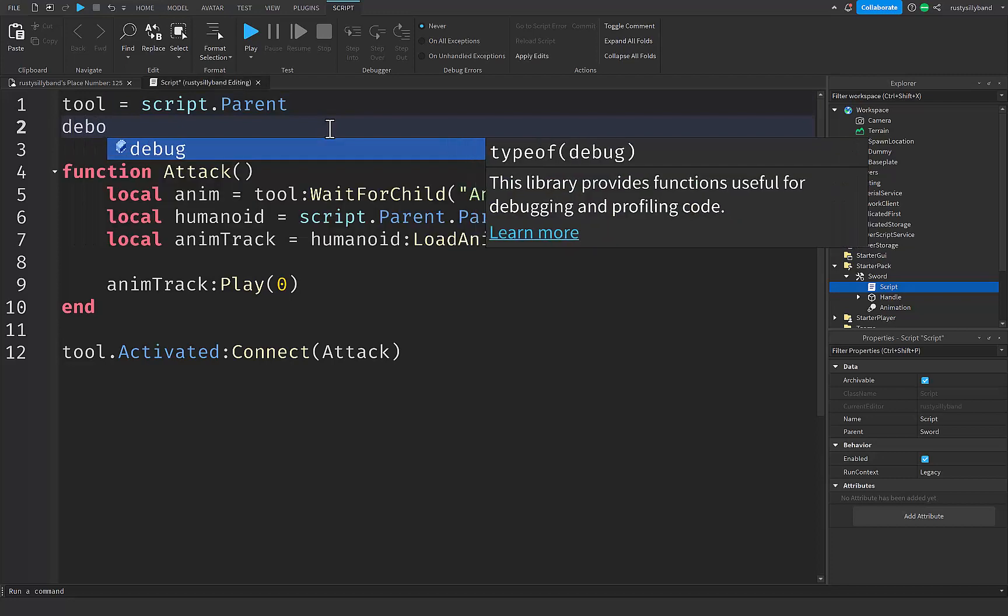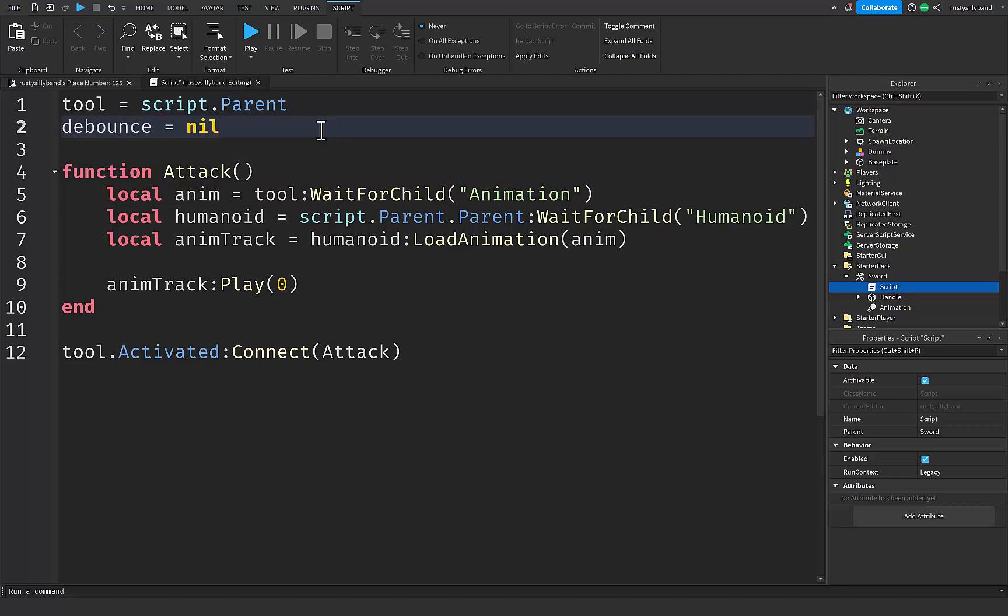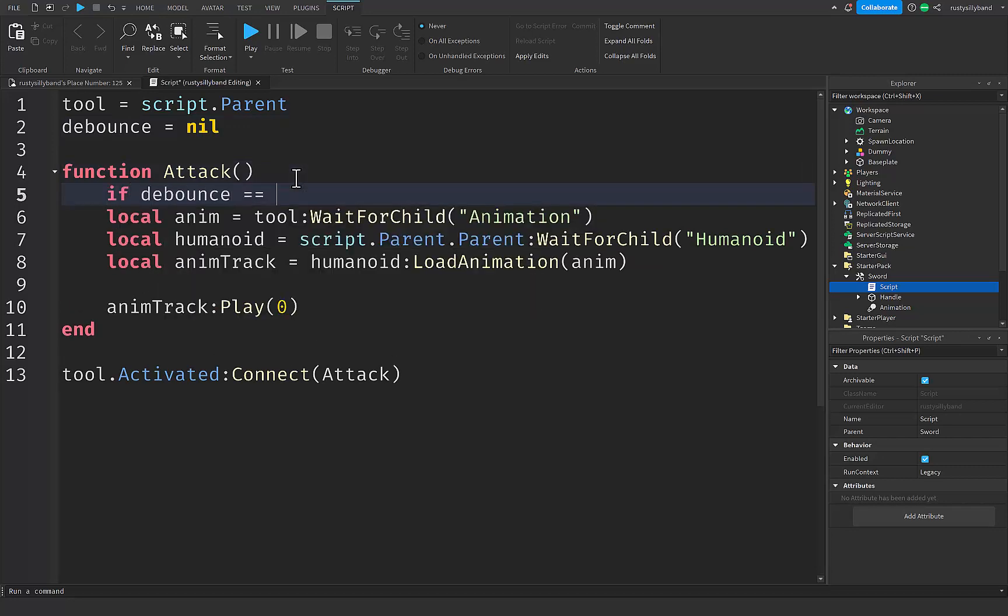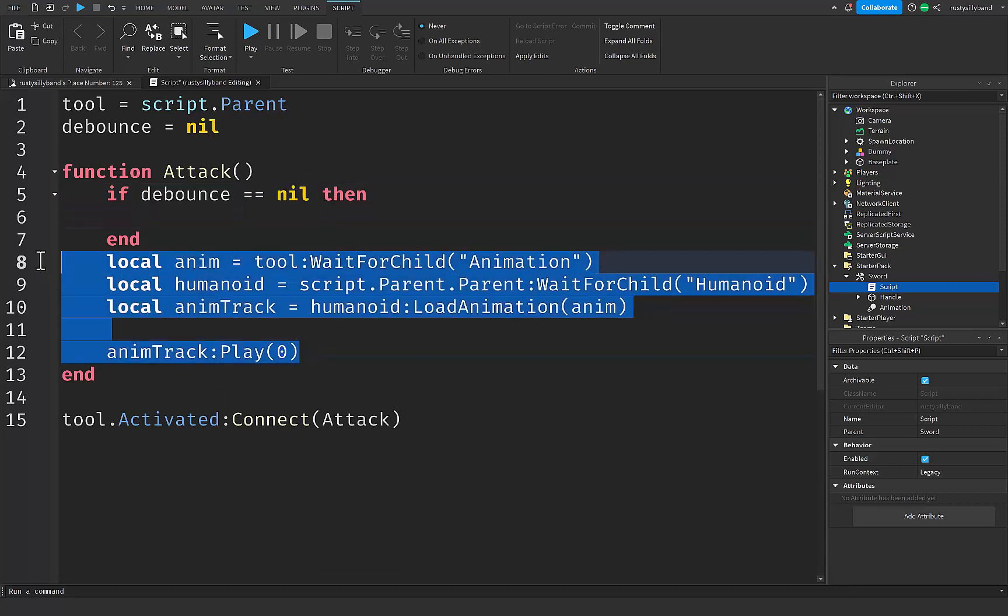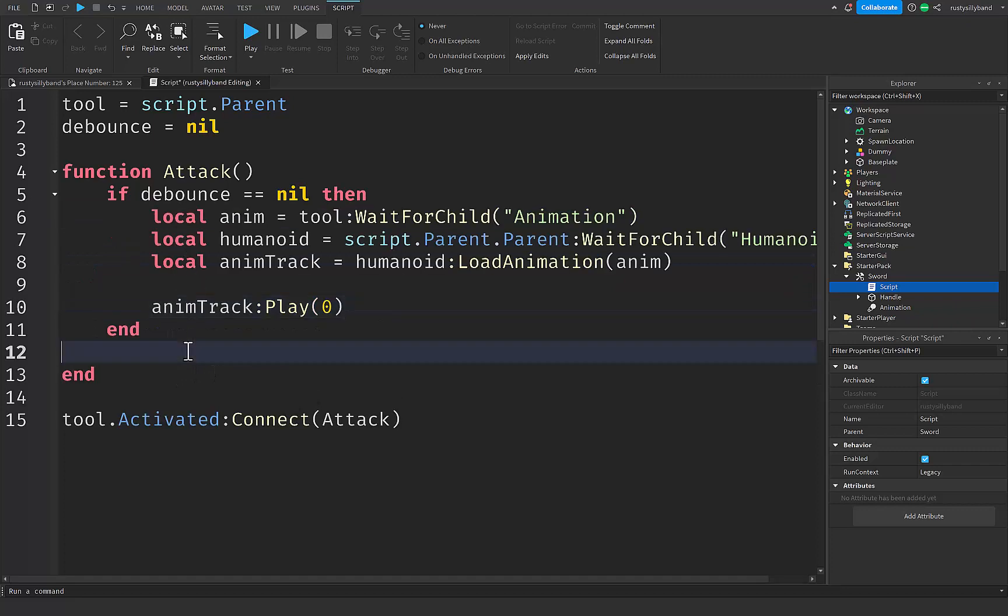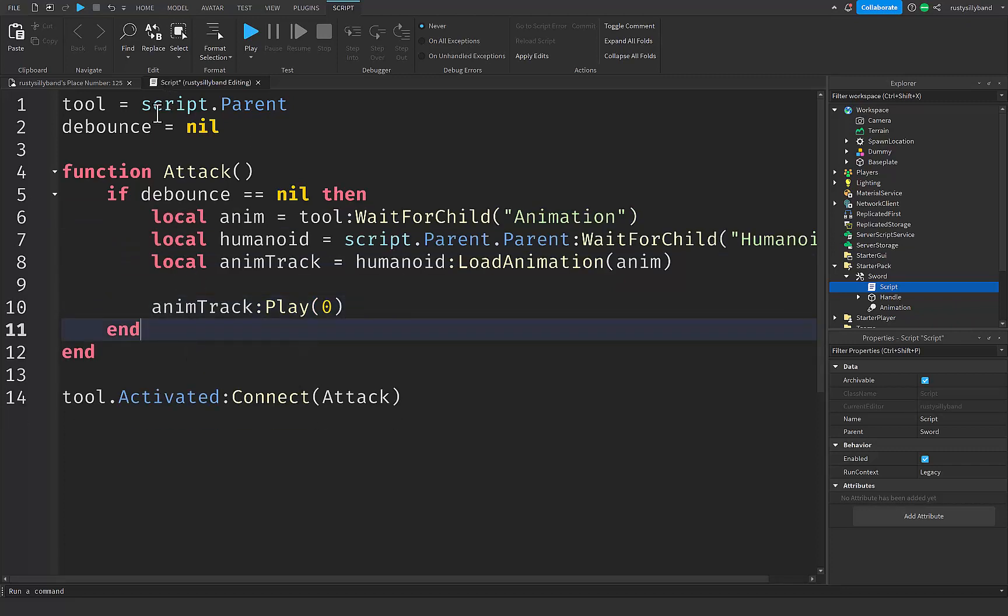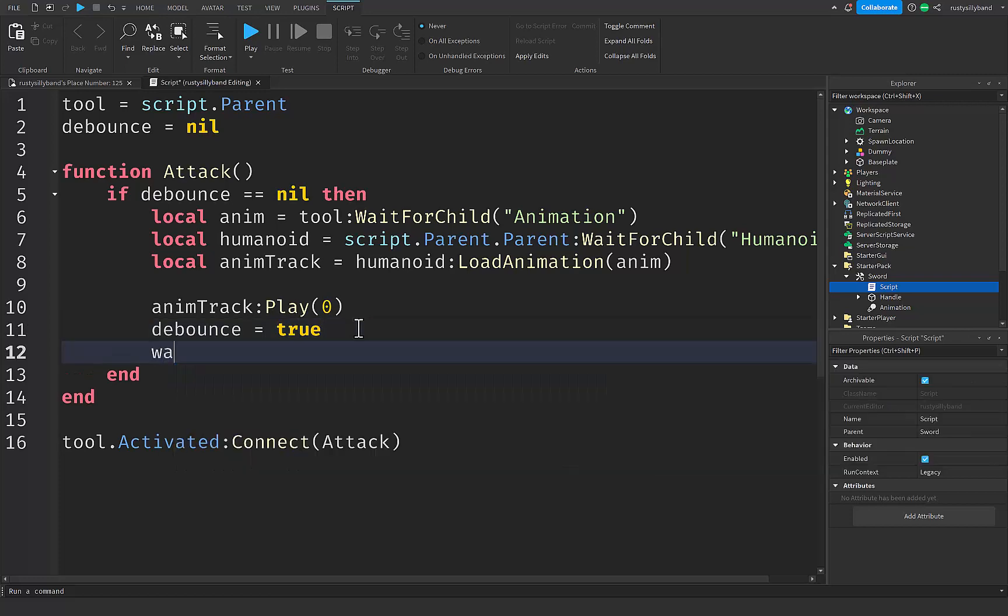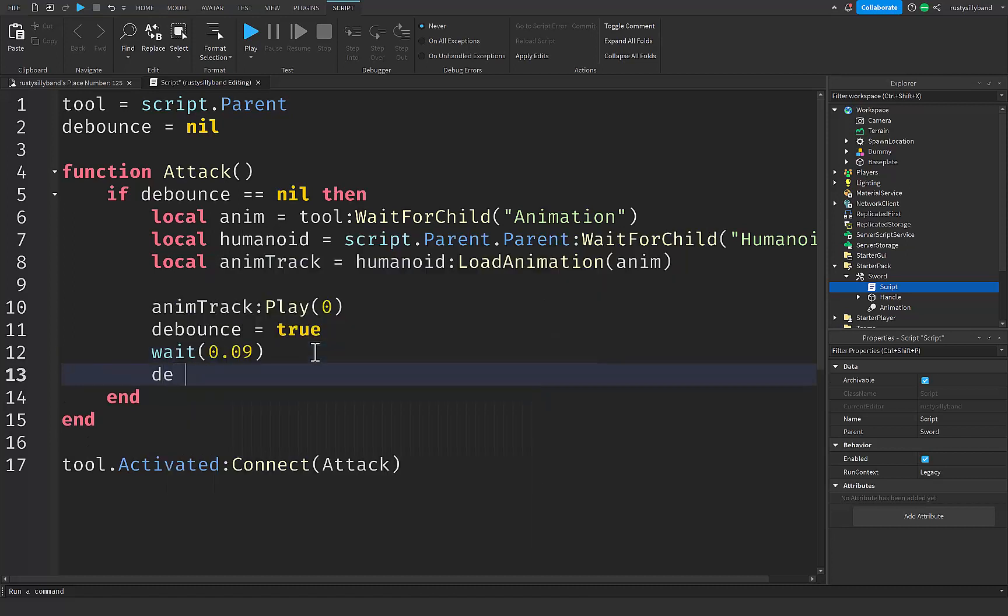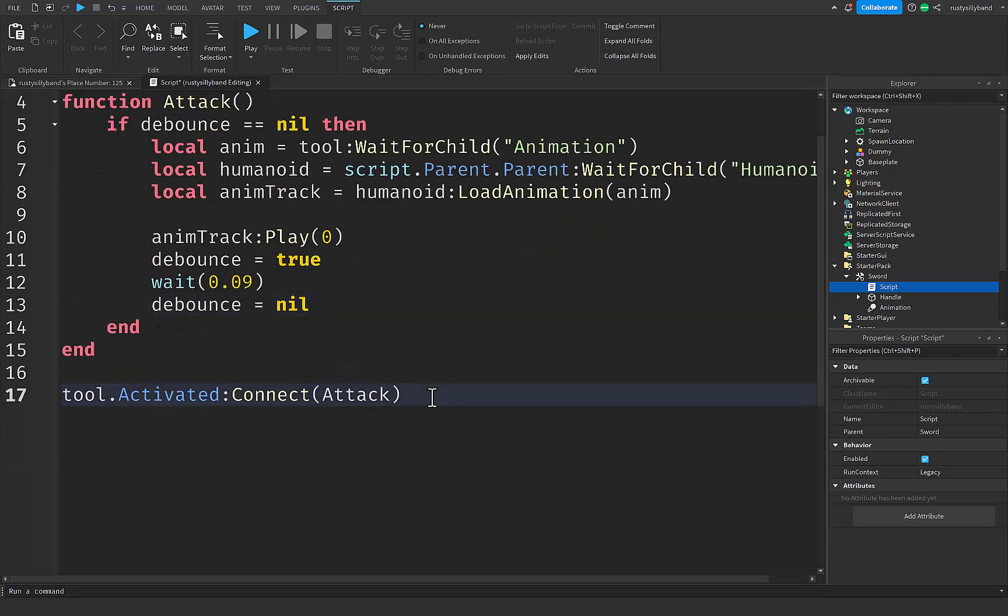Up here in line two, I'm going to say debounce equals to nil, so it won't be existent right there. But if we say if debounce equals equals to nil then, right up here, we're creating a new if statement. We can just cut these lines of code and paste them right up here. Now our debounce has to be nil in order for us to attack, and then we're going to set our debounce equals to true after the animation plays. Then we're going to wait the 0.09 seconds that our animation was, and then I'm going to set the debounce back to nil. Now it's something as simple as that that will make a debounce.